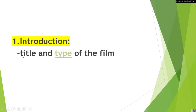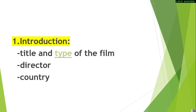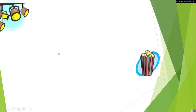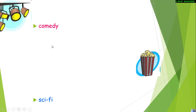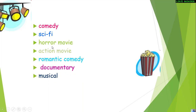In the introduction, you can include the title and type of the film, director, country, length, year, and other information. Concerning the type of film, we have different types: science fiction, comedy, horror movie, action movie, romantic, documentary, musical, thriller, western, and many others.